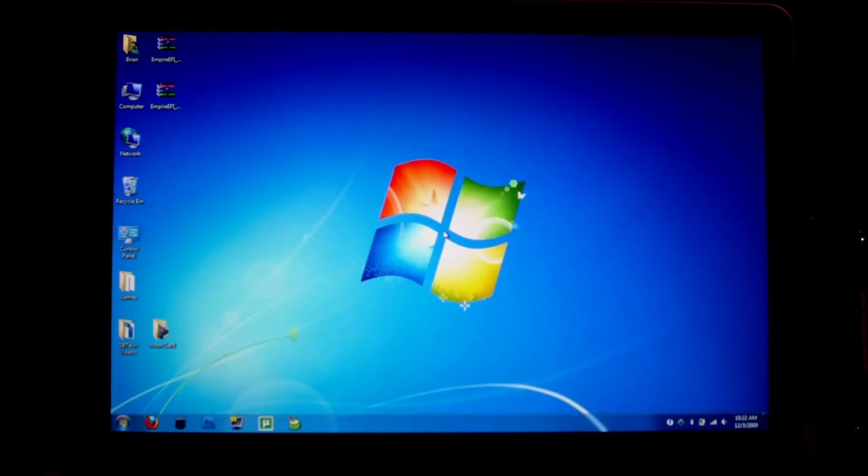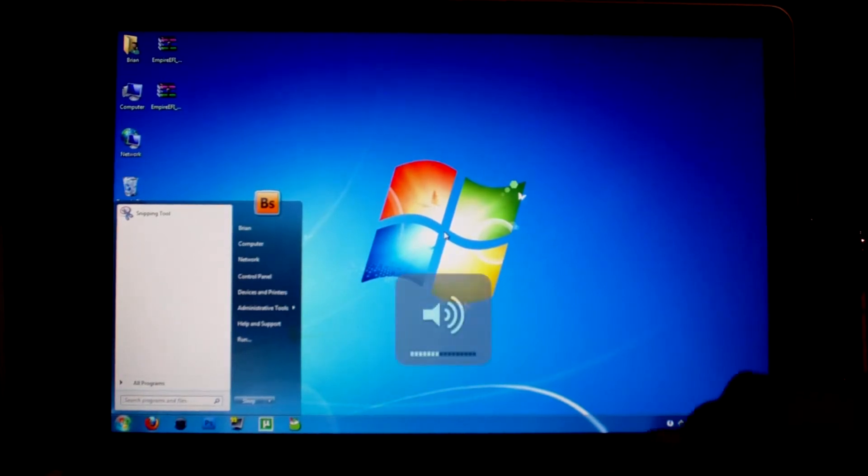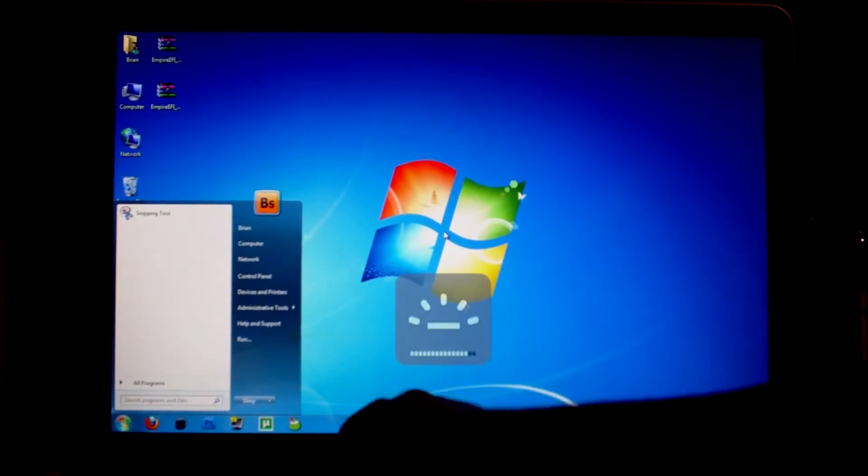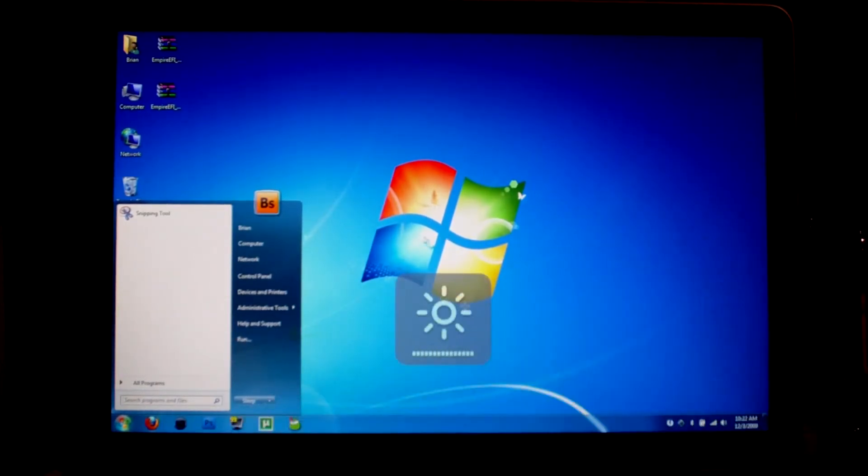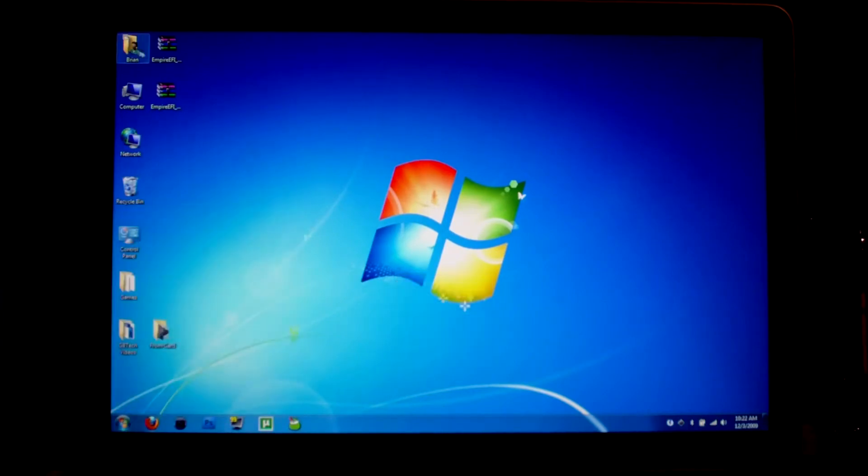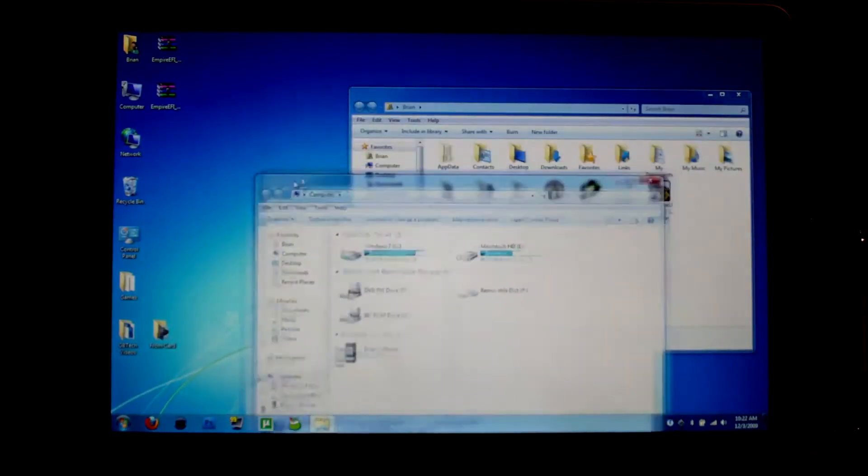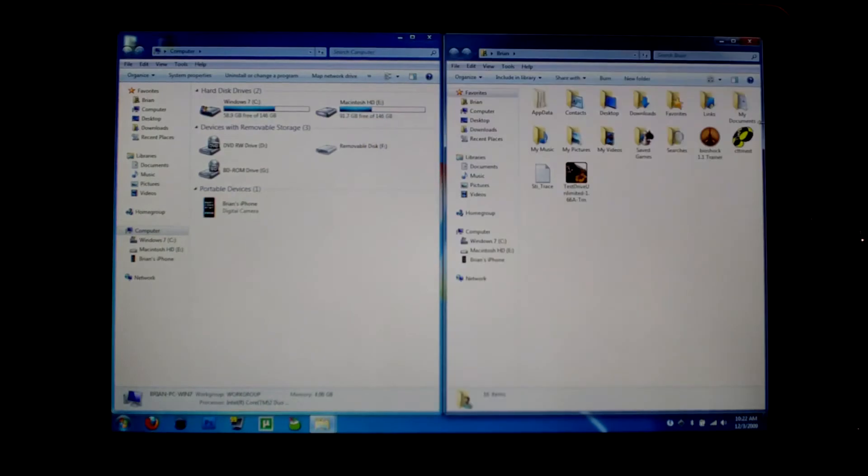So this is Windows 7. Audio working. Keyboard brightness. Screen brightness. All of that. Proper resolution. I have the latest video card drivers installed straight from Nvidia. So I get better performance.